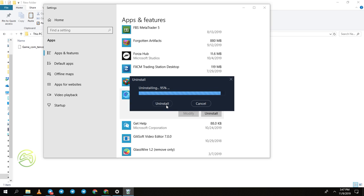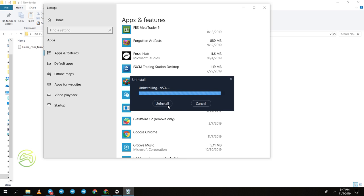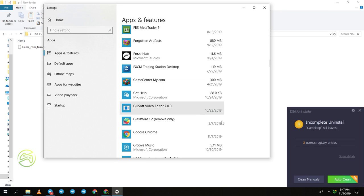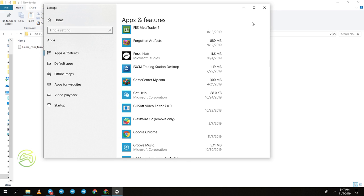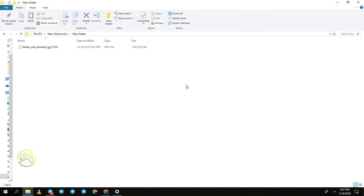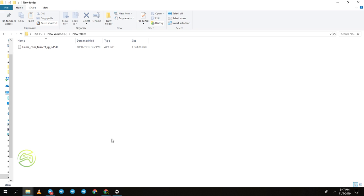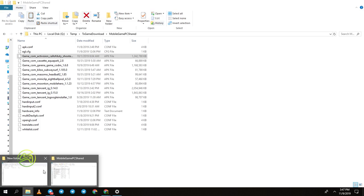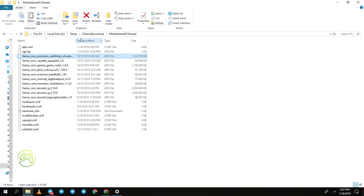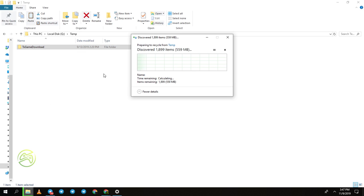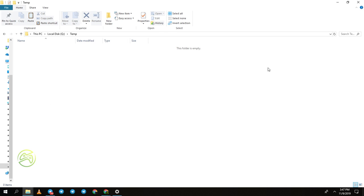GameLoop emulator was successfully uninstalled. Press OK. Now you need to do some more steps. Go back to that temp folder again and delete the 'tx game downloads' folder — all the files. It is now deleted.